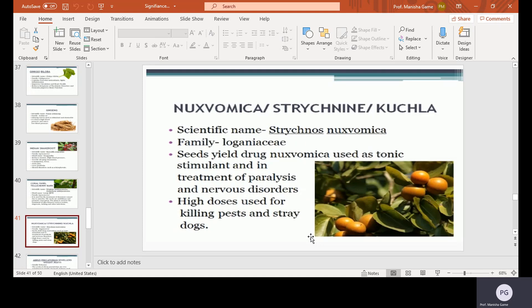Nux vomica, strychnine, or Kuchila. Scientific name Strychnos nux-vomica, family Loganiaceae. Seeds yield the drug nux vomica, used as a tonic stimulant and in the treatment of paralysis and nervous disorders. High doses are used for killing pests.